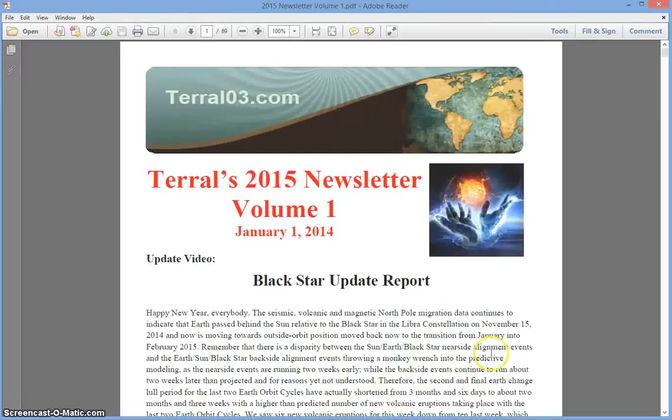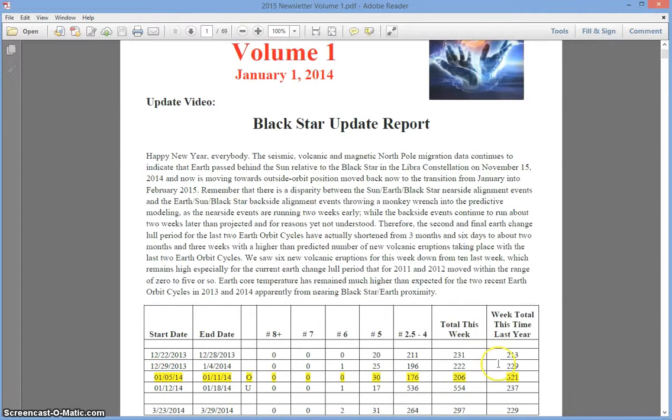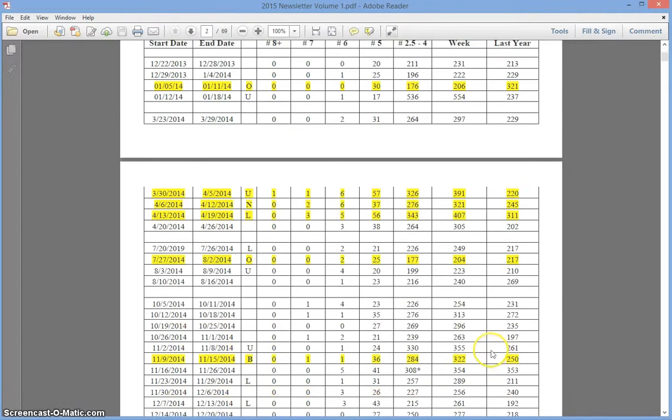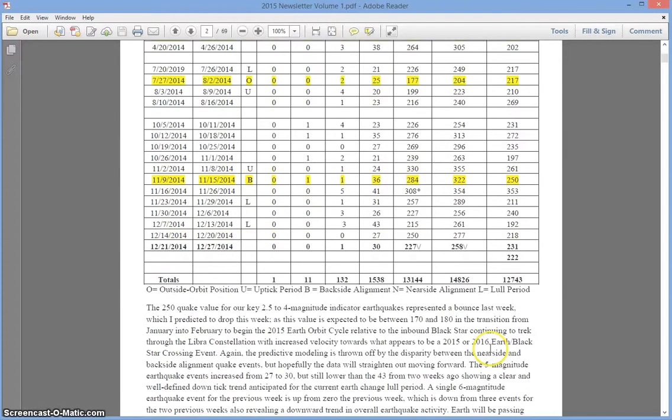Hello YouTube and newsletter subscribers. This is Terrell from TerrellO3.com. Today is January 1st, 2015. This is the Black Star Update Report connected to Terrell's 2015 newsletter volume number 1.